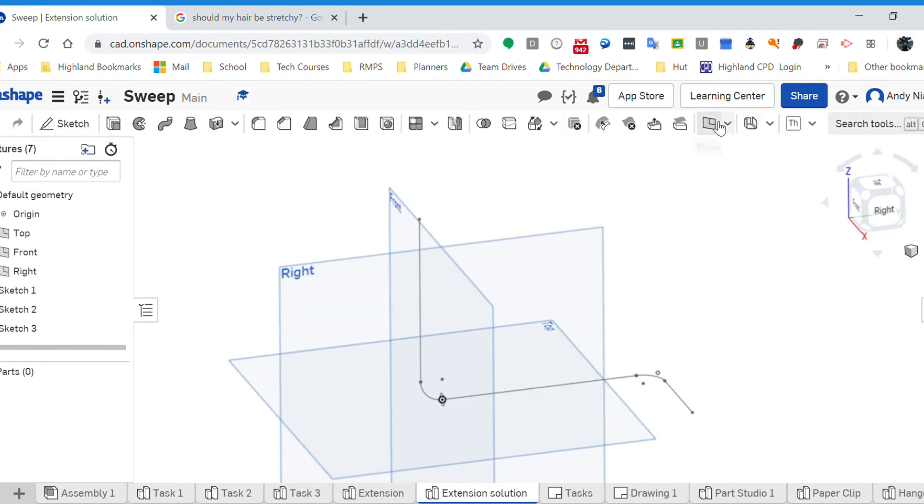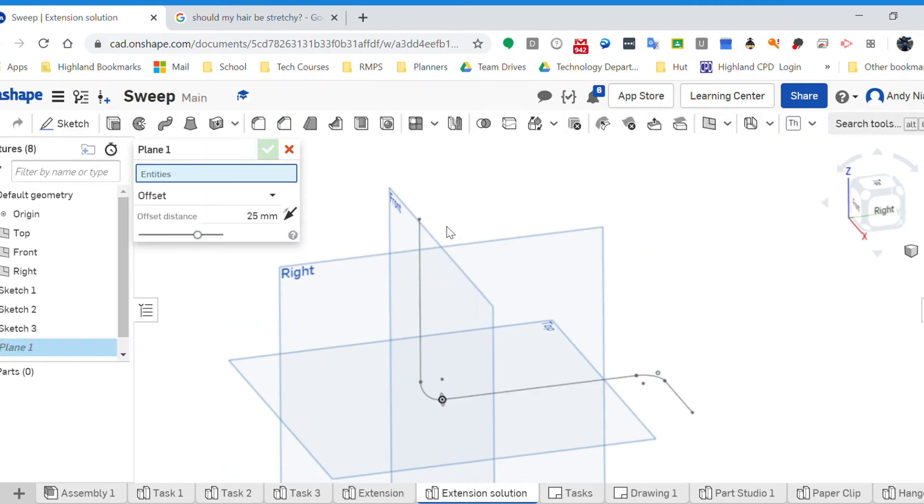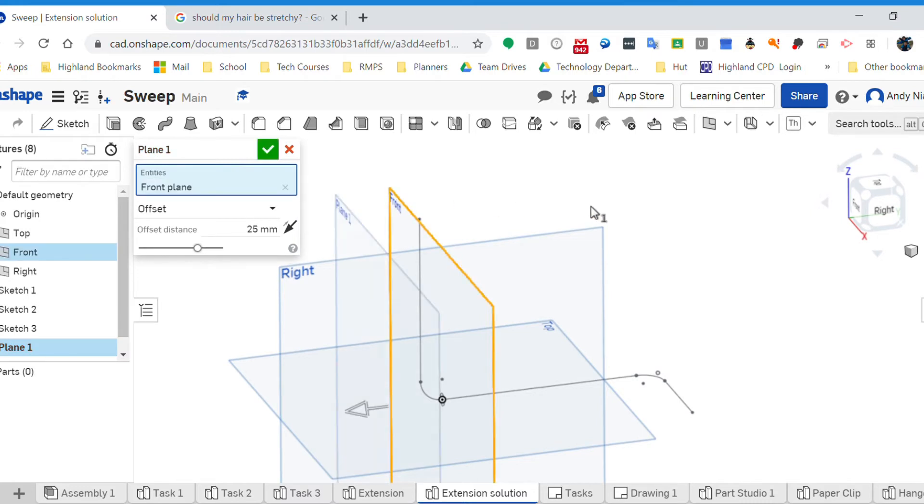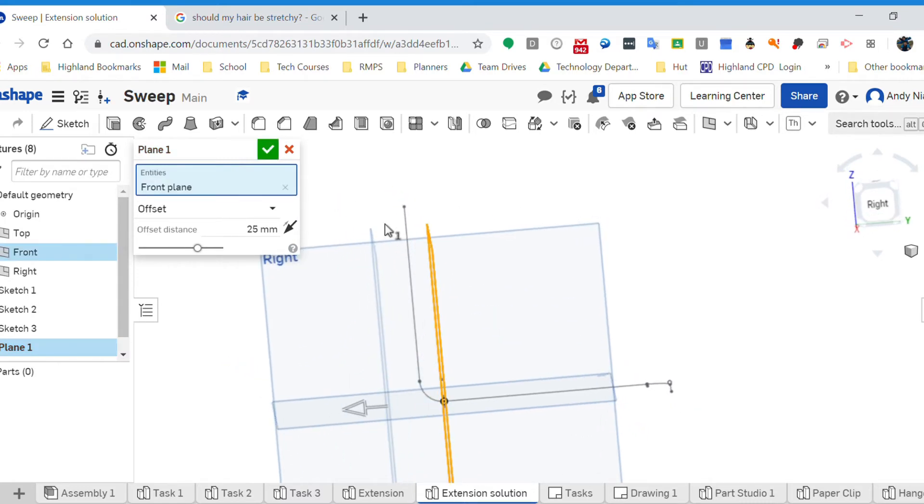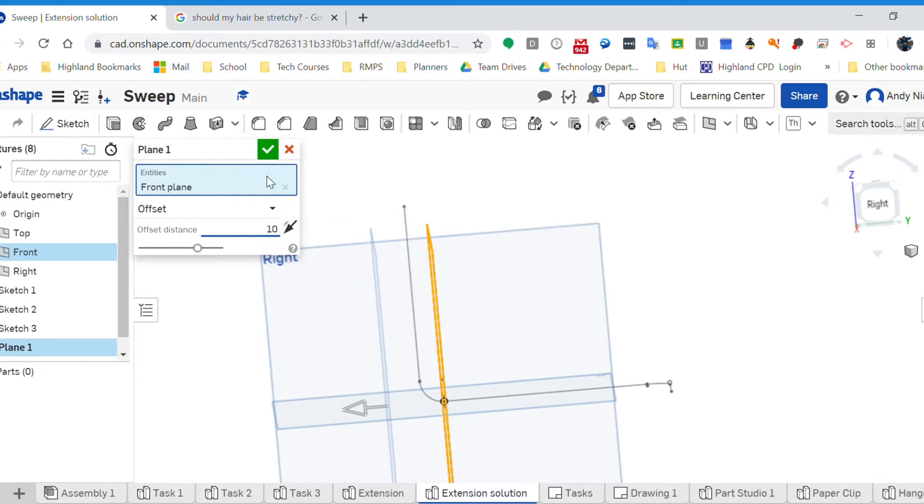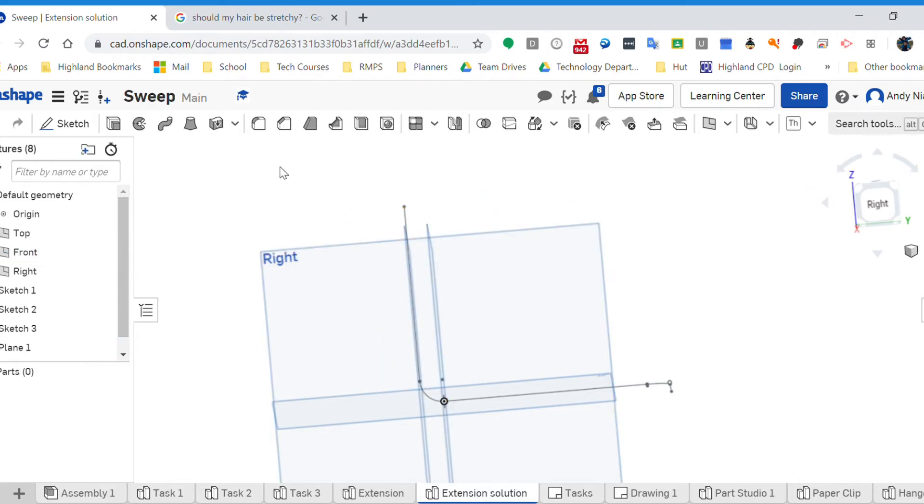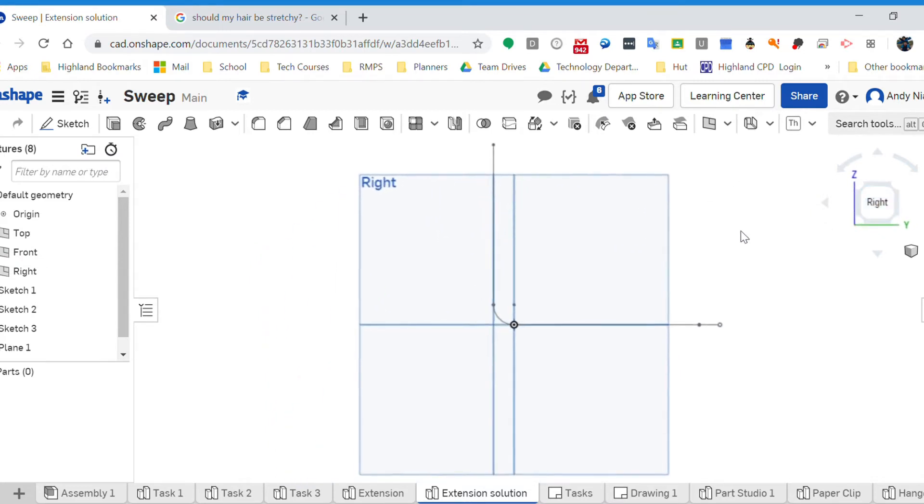So here's a plane tool. I need to click the front plane and I want to come, and I want to go 10 because that's the size of my radius. And that's going to drop a plane as you'll see, bang in line with that sketch. So I've now got a surface that is running through that sketch.